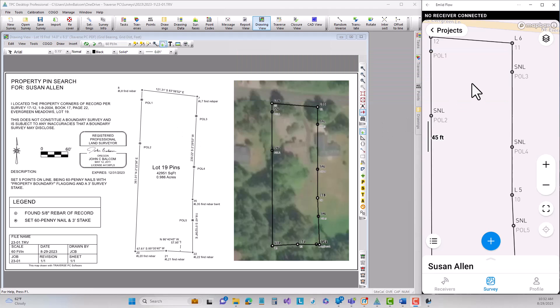So let's come over here to emlid Flow. This is actually running on my phone and I've got it projected here on the screen. In order in the emlid Flow app to set out these points on line I actually need to have these lines in here.